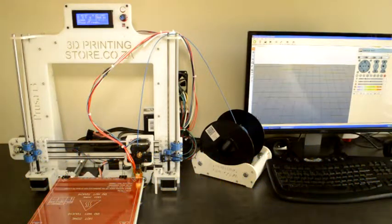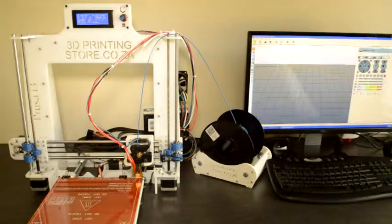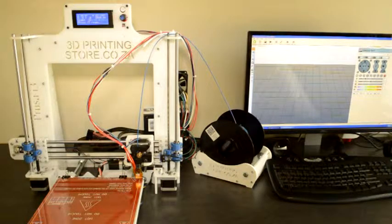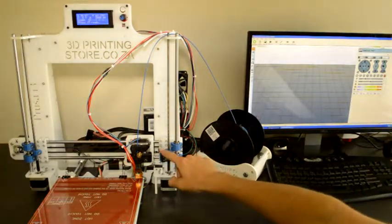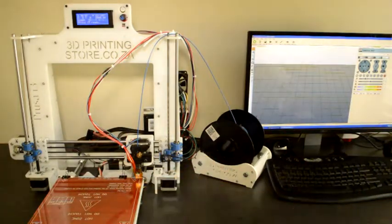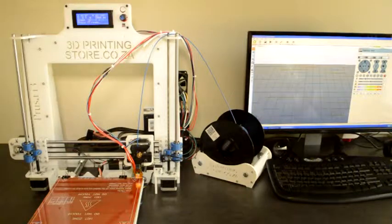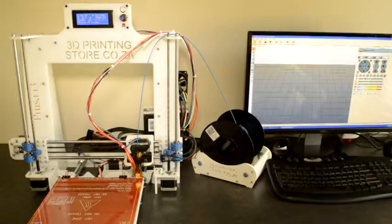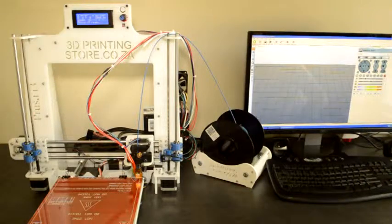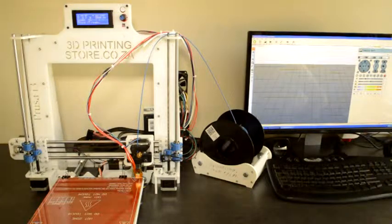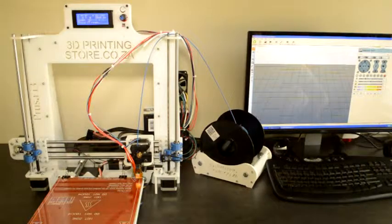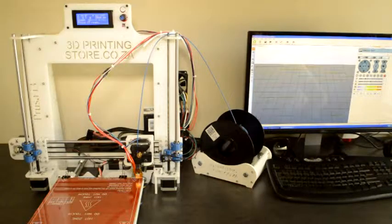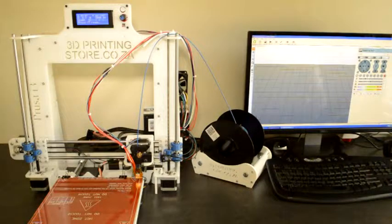If it does not, we need to adjust the screw so that it just touches it when it zeros. That's a good starting point. Once we start printing, we'll be able to see if we need to adjust it further or not. Once it's set up, it shouldn't be necessary to adjust it before every print.